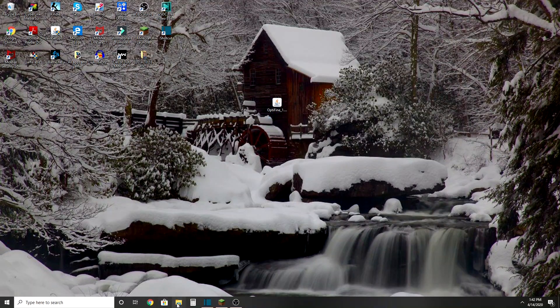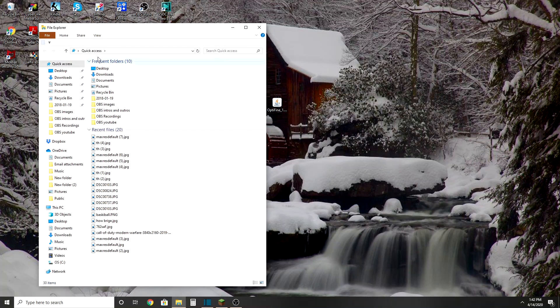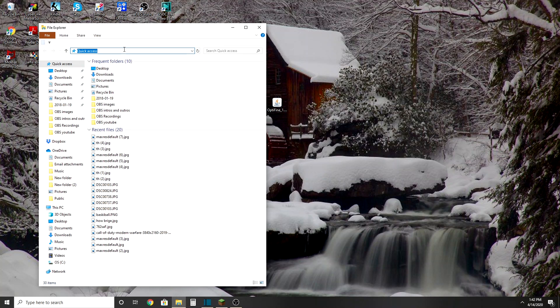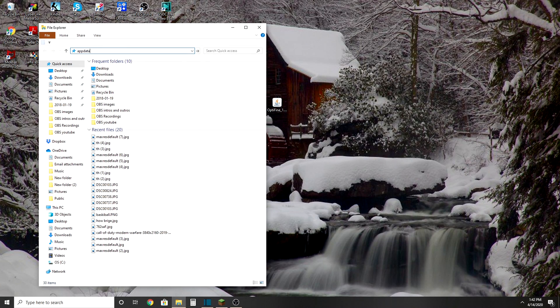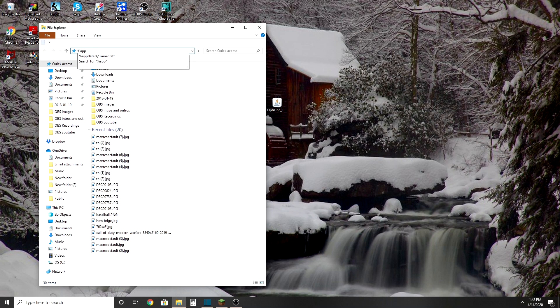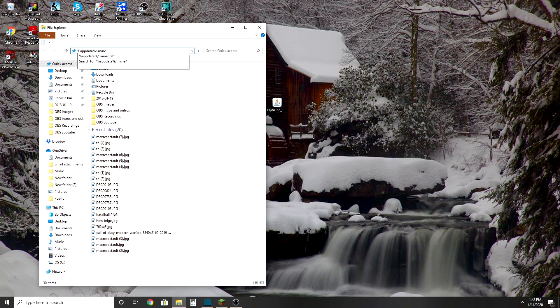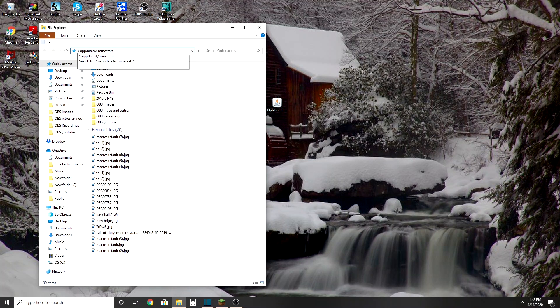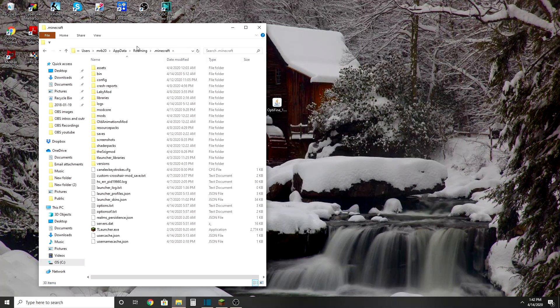Or just press this and do... here we go. We're going to do %appdata%. I didn't do a percentage, guys. %appdata% forward slash .minecraft. And there you go. Then you just search that.